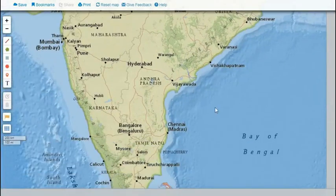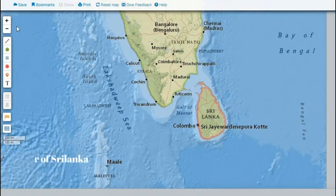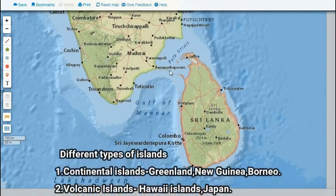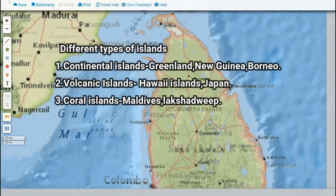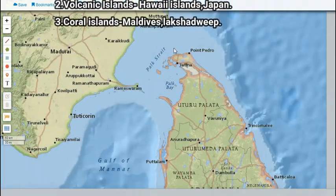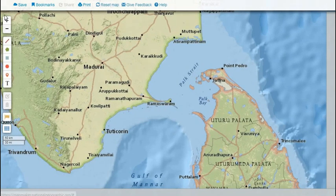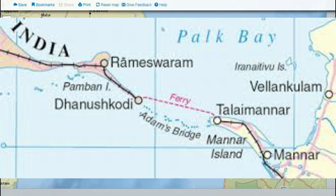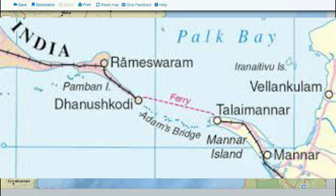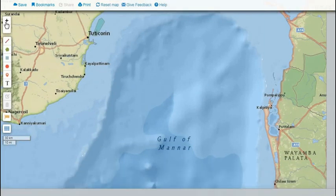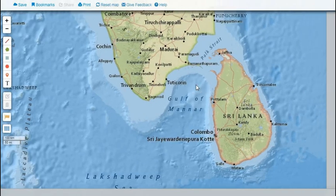Now we can shift our focus to the island nations, the first of which is Sri Lanka. This is a continental island separated from India by various geographical features. The northernmost is the Palk Strait, which is between the Kaveri Delta and the Jaffna Peninsula of Sri Lanka. Then we have Palk Bay, and south of it we find a narrow submerged land channel known as Adam's Bridge or Ram Setu — with Dhanushkodi on one side and Talai Mannar on the other. South of it we also find the Gulf of Mannar.